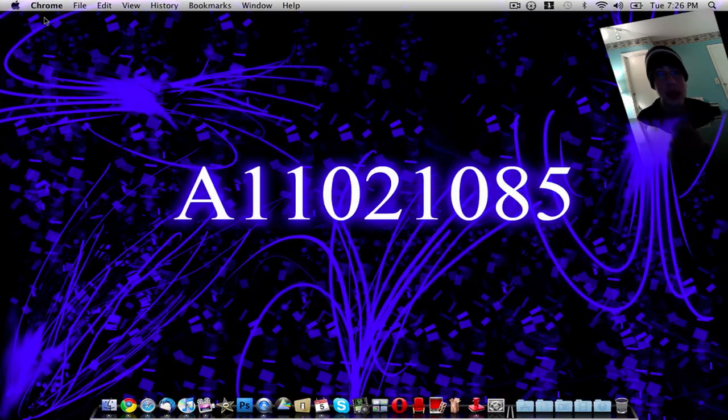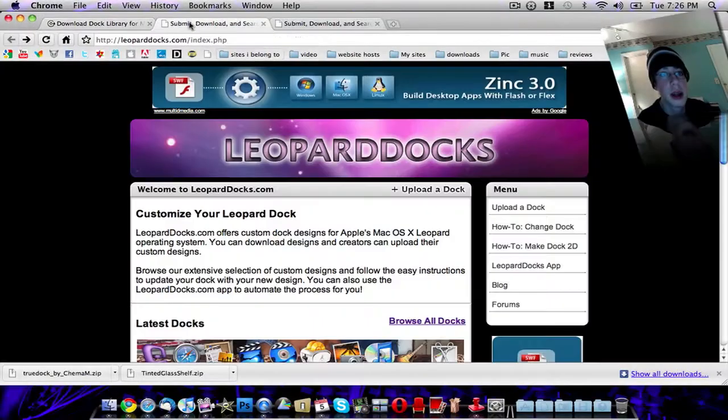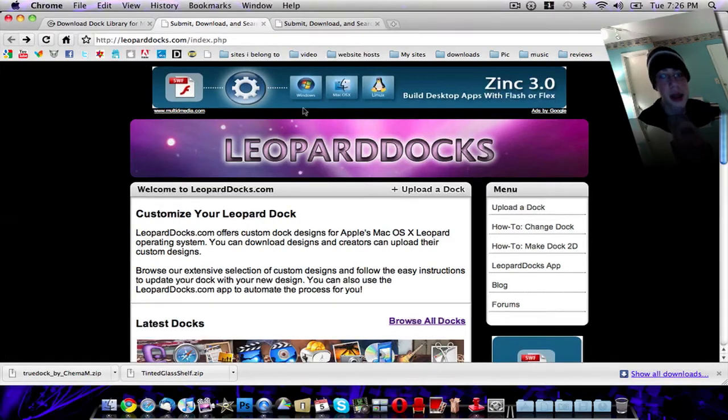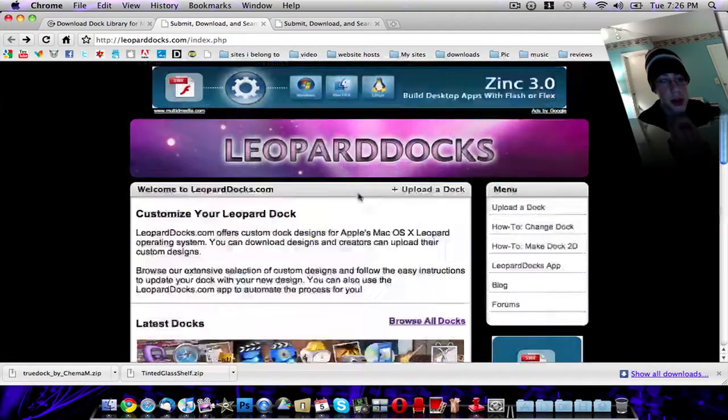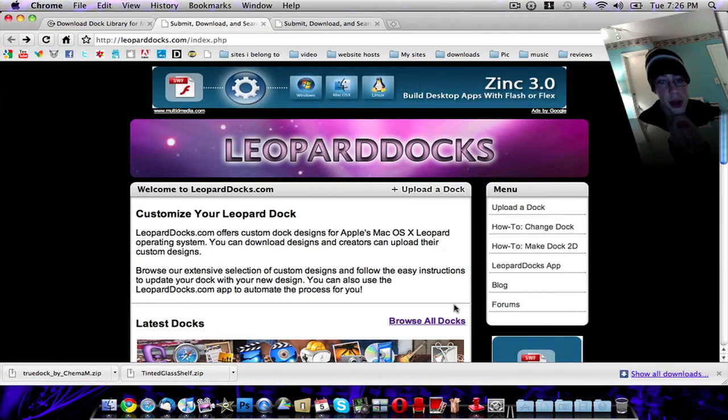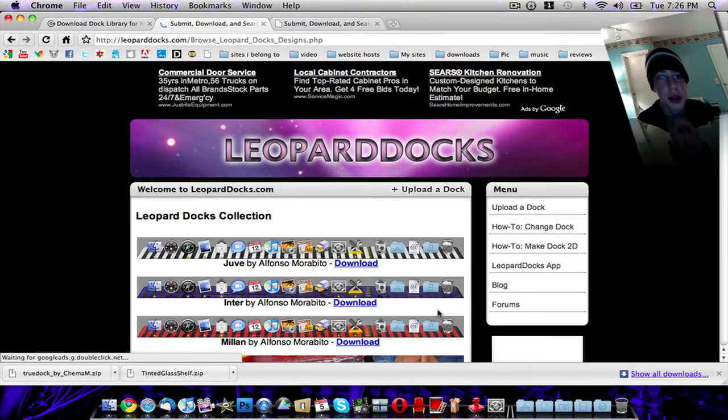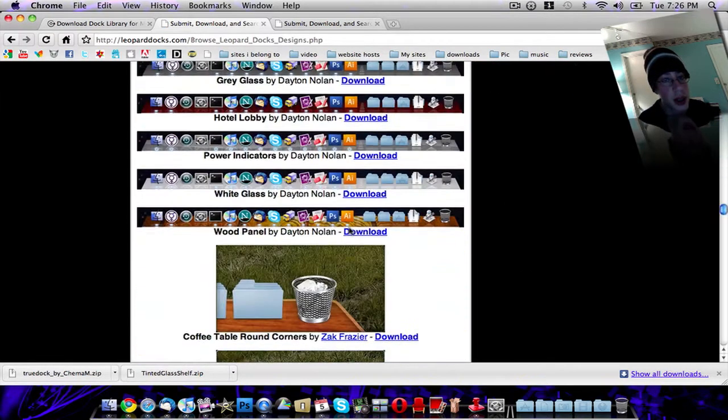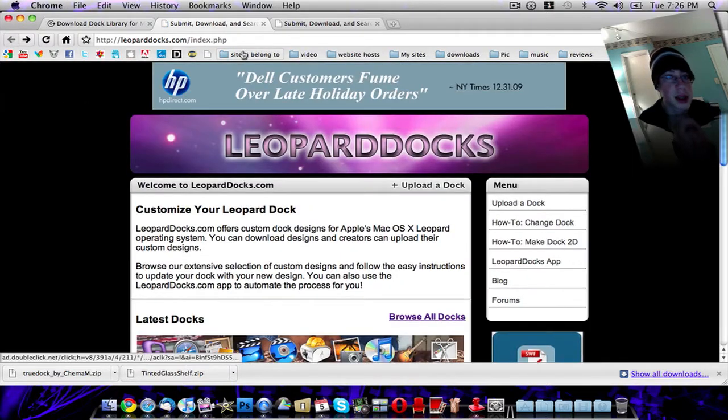First you need to download a dock skin. Go to this website which is leoparddocs.com. Then you can scroll between their docks. You can click Browse All Docks to browse all the docks that they have. I'm going to post a link to this website in the description too.